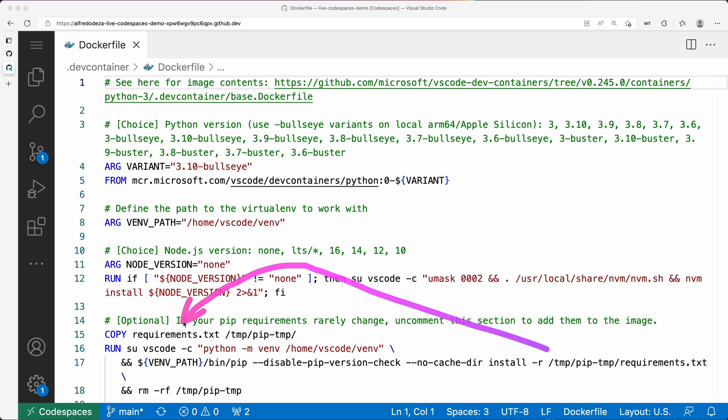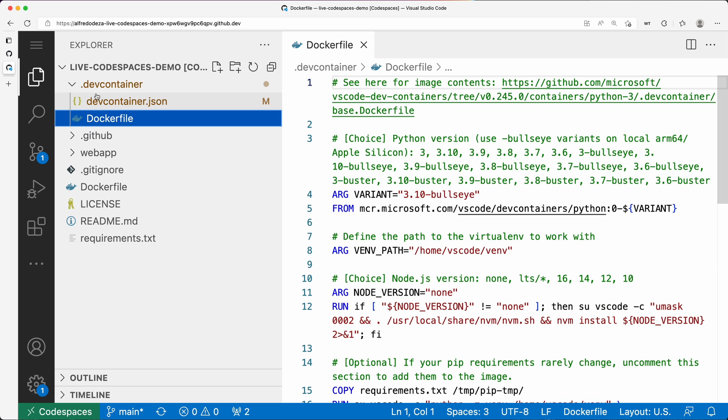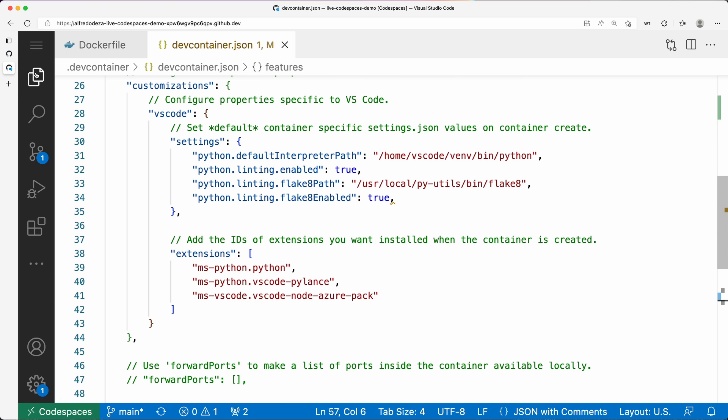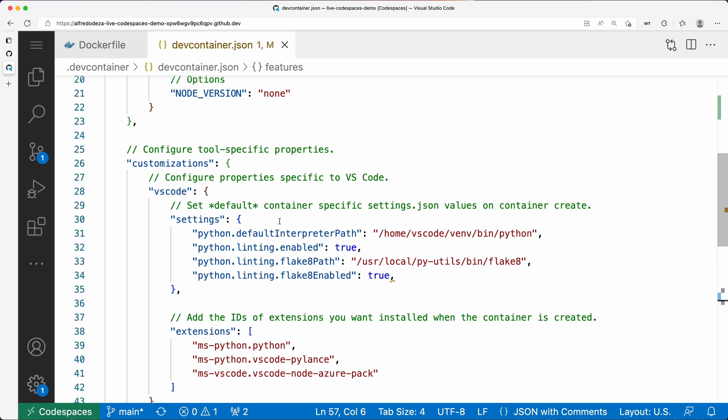There we go. That completes the side of things where you're configuring how to do the virtual environment on the Dockerfile. But next, let's take a look at what that dev container JSON looks like, because we want to make some changes so our editor knows what Python to use.